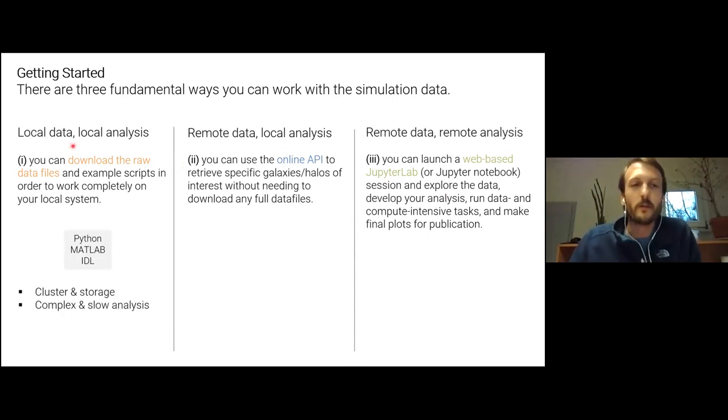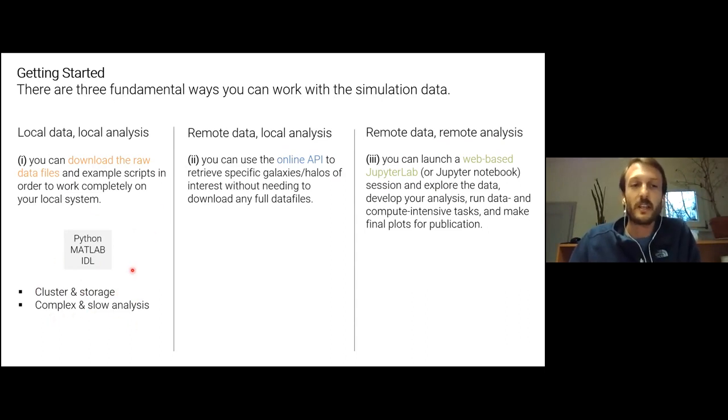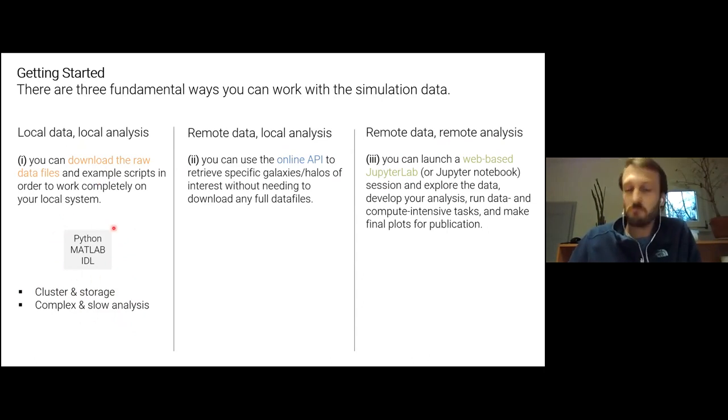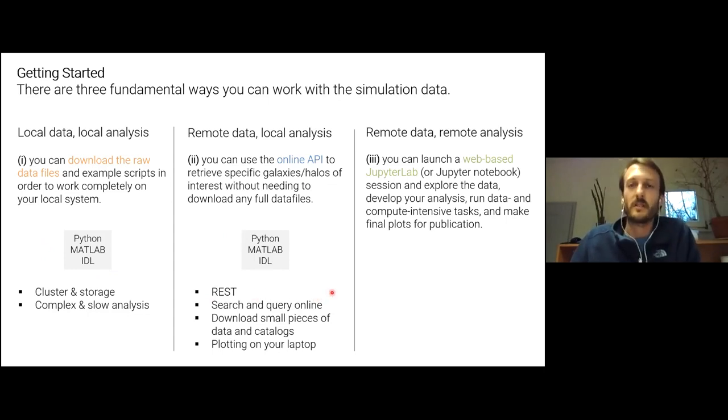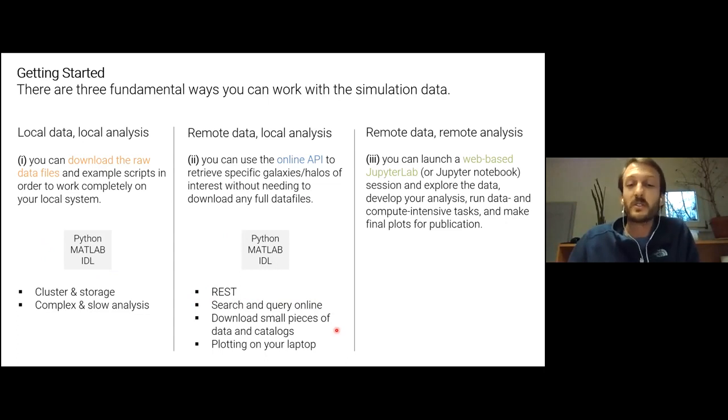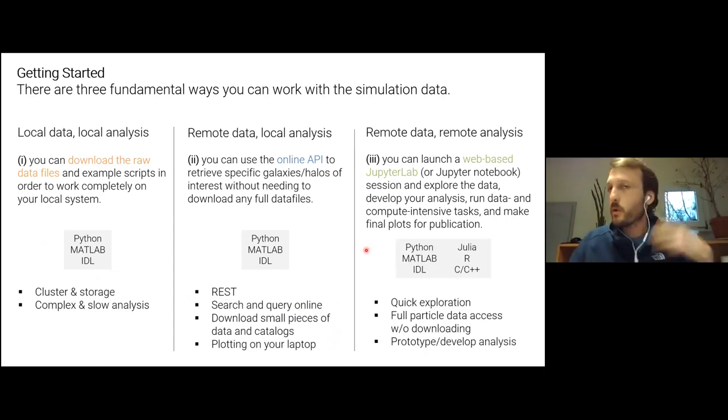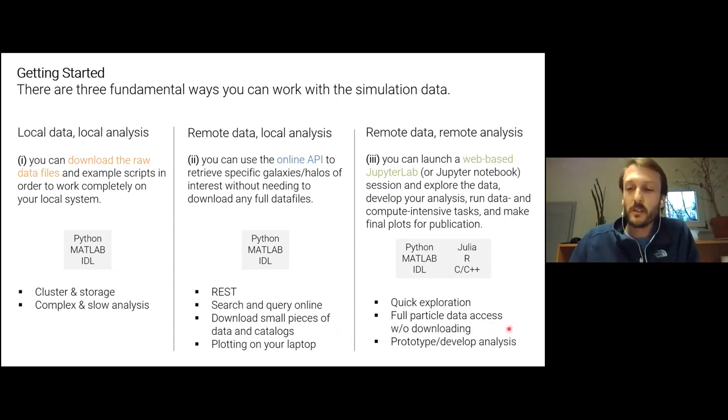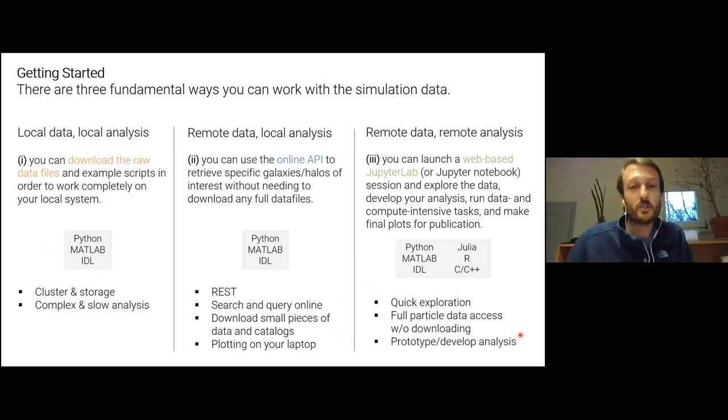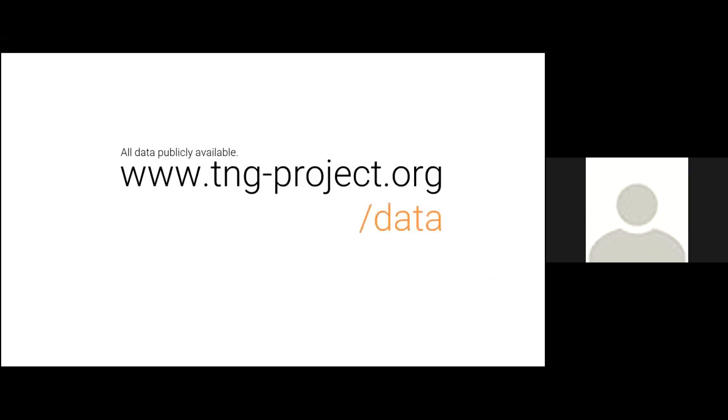Okay, so option number one. If you want to download all the data yourself, who am I talking to here? You have your own cluster and you have your own storage. This would be a requirement. If you want to do complex or slow analysis, you're thinking option one. There's lots of examples in this context in these three languages. So Python, MATLAB, IDL. What about remote data, local analysis? So if you've heard of REST APIs, this might be for you. You can do searches. You can make queries online. You can download small pieces of data, pieces of catalogs, do all the analysis and plotting on your laptop, say. This is option two. Option three, actually working on the remote web-based platform. This is great for quick exploration. This is great for full analysis of the particle data without downloading anything. And it's great for prototyping and developing your analysis scripts. And I was simply explaining here these three different ways to basically analyze, so download or not, and analyze the data. And then I was jumping immediately and I was going to show you the actual website and give you a bit of a walkthrough, hopefully, if it works, and show you how this works a bit more in practice. So I'm going to actually quit the slide and open up a web browser.